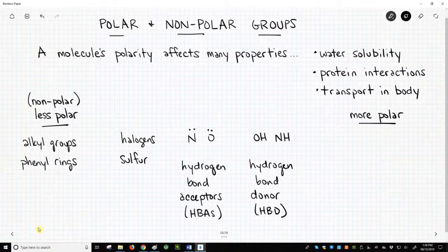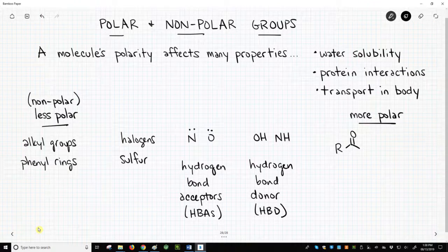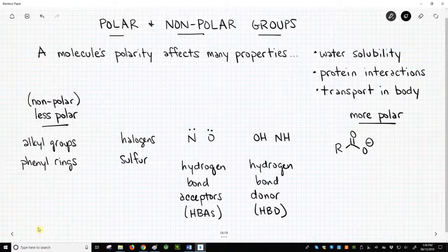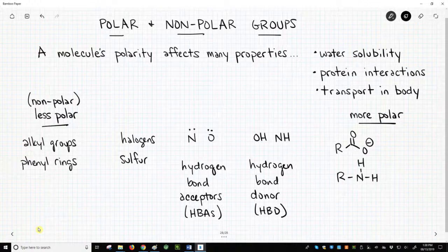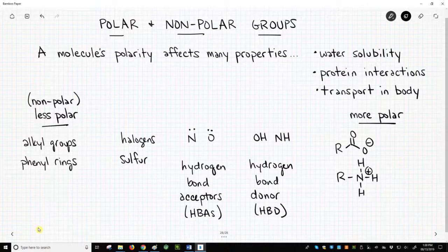Finally, acidic and basic functional groups have a very strong impact on polarity. Acids tend to be deprotonated to form anions — carboxylates — at biological pH. Amines tend to be protonated to form cations at biological pH. These ionized functional groups greatly increase water solubility and the polarity of a structure.